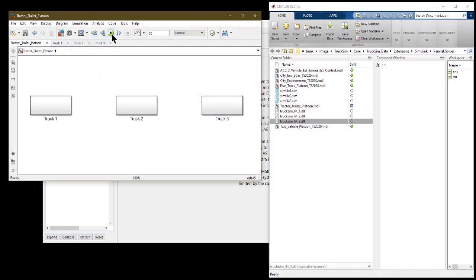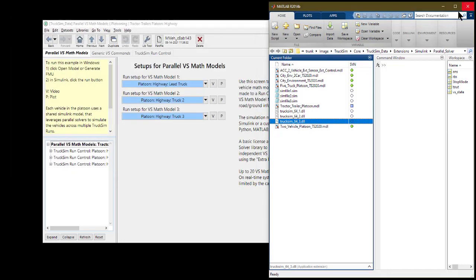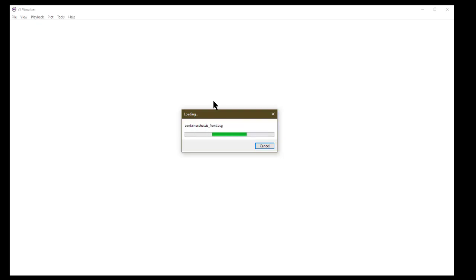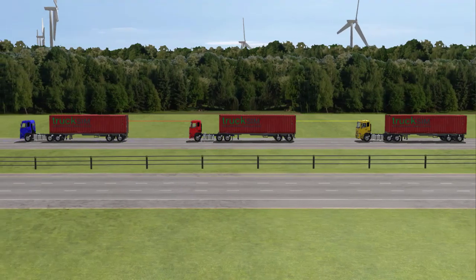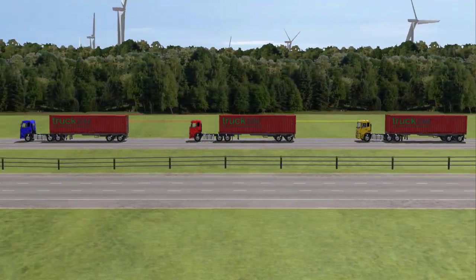VehicleSim Parallel Math model examples are run within the Simulink environment. After running the simulation, the results for each vehicle's run can be viewed by clicking the V for video or P for plot next to its respective run control dataset link on the Parallel Math Model screen.